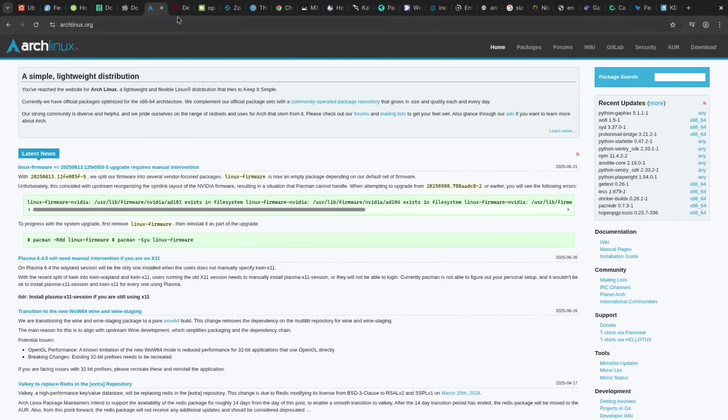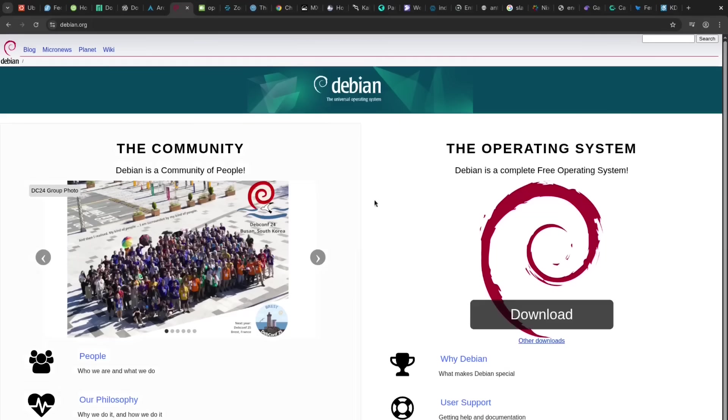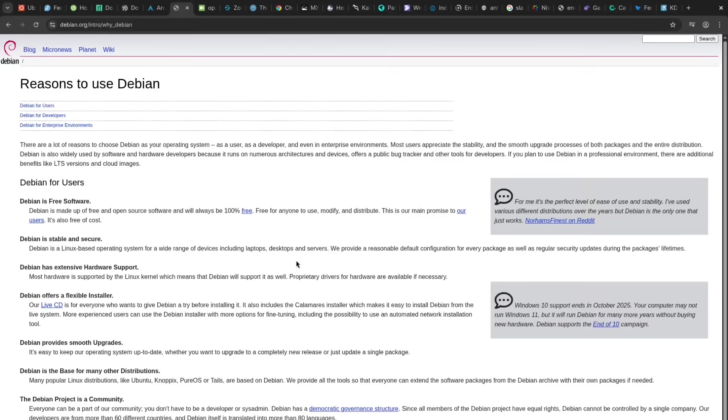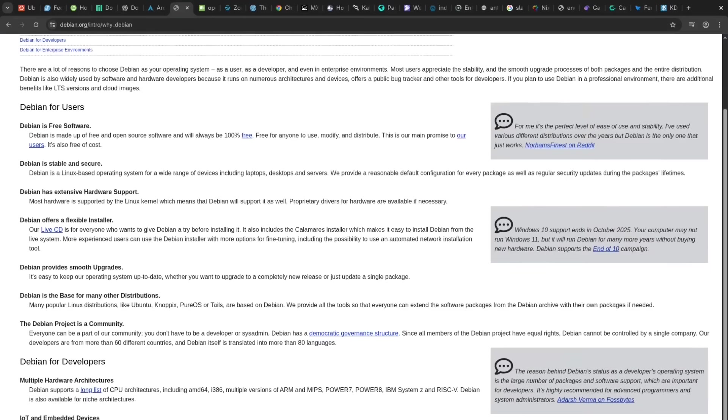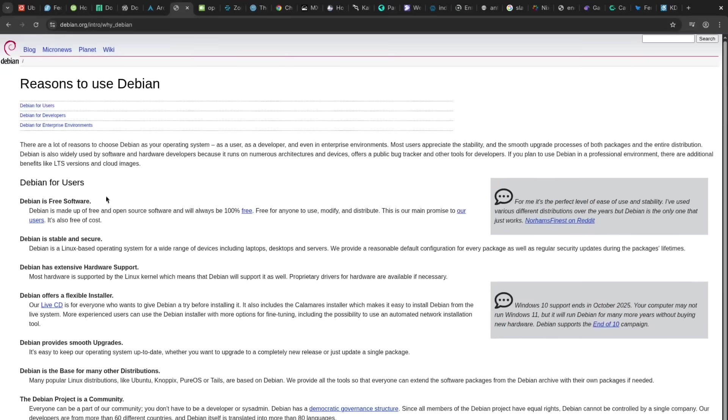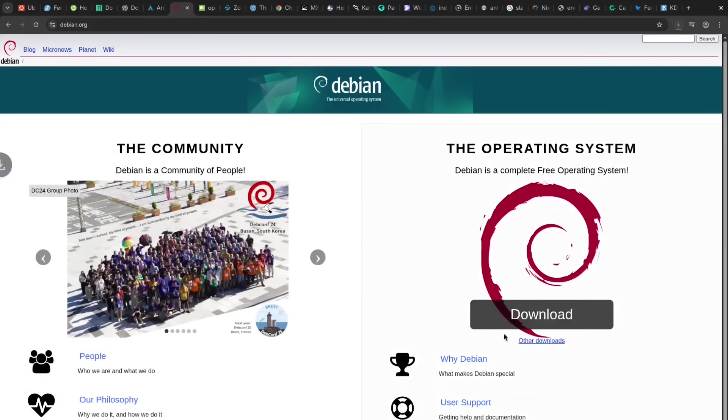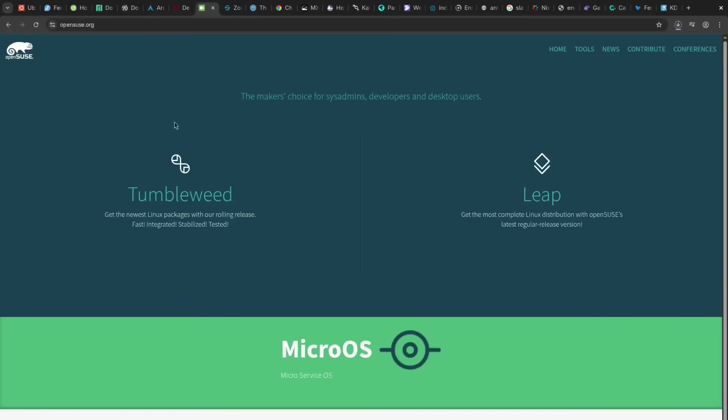Debian is legendary for its stability and reliability, a massive pro for critical systems and users who prioritize a rock-solid foundation. The con is that its stable branch often uses significantly older software.